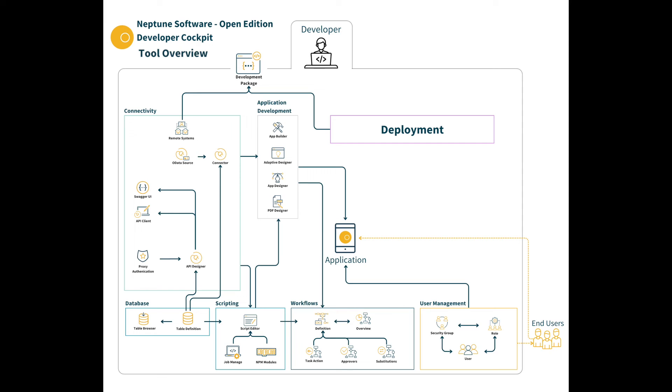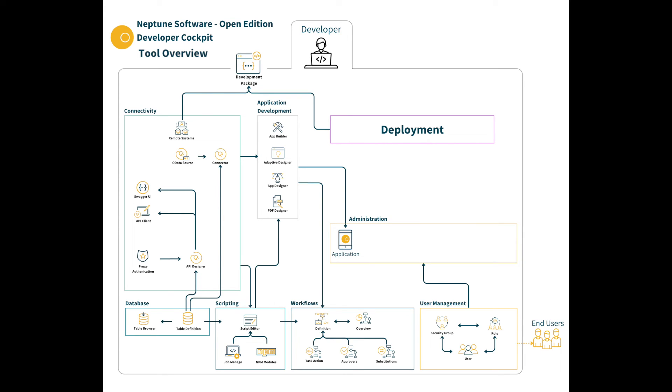We also have some tools based around the distribution and management of applications. These are the application administration tools. The launchpad is the key tool here. A launchpad is a browser-based administration tool and the home page for the DXP Open Edition applications on mobile and desktop devices.